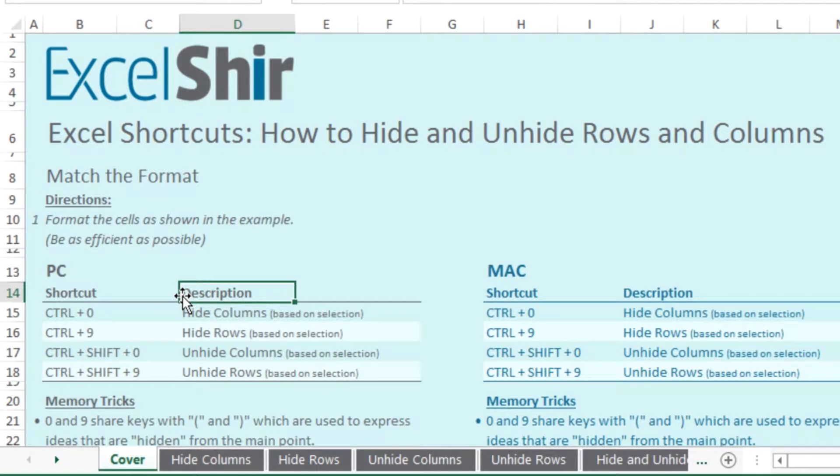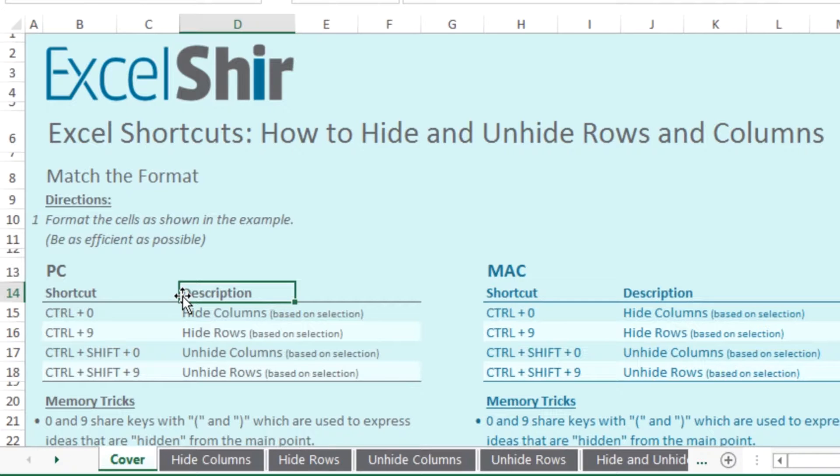One of those rare times where Mac and PC are identical and really just enjoy any time that happens because it doesn't happen very often.